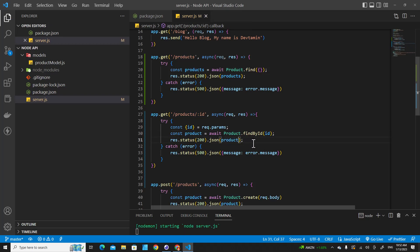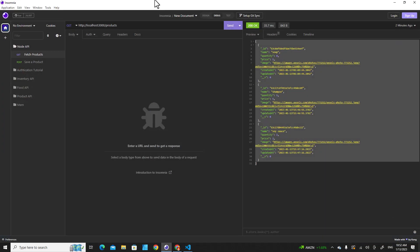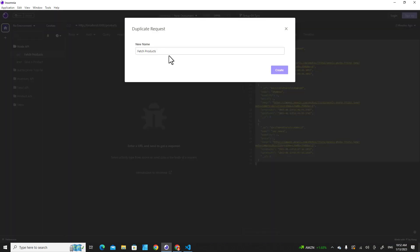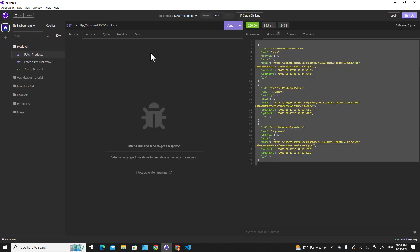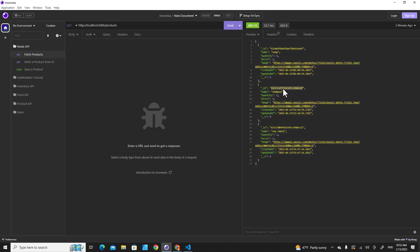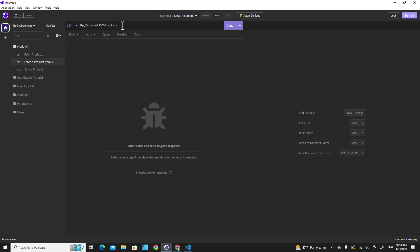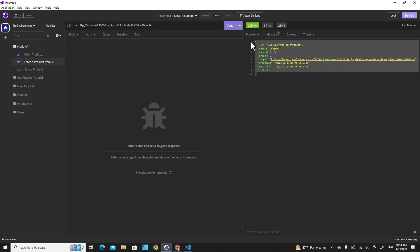Let's test this route. Back in Insomnia, I'll duplicate the previous request and rename it to 'Get a Product by ID'. I grab an ID from the database and put it in the URL, then send the request — and we get a single product from the database. That's all for this video. If you liked it, don't forget to like, subscribe, and comment below. Thank you so much for watching.